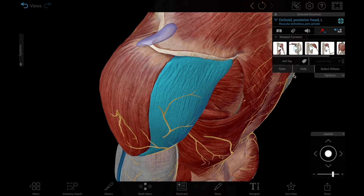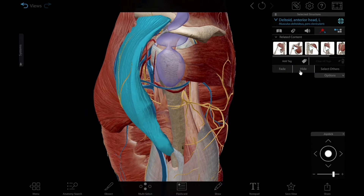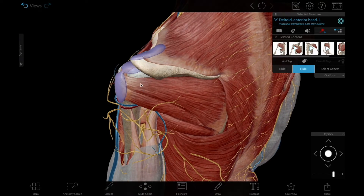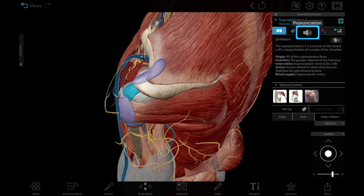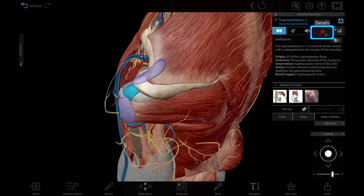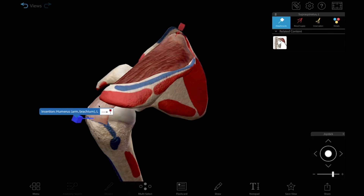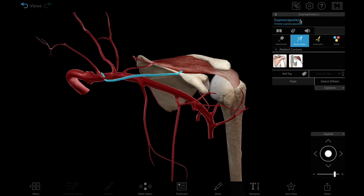First, dissect away the heads of the deltoid. Then, select each of the muscles of the rotator cuff to see each one in more detail. The info box has a definition and pronunciation for each muscle, and you can also open up a more detailed view using the pin icon. This will let you view attachments, blood supply, and innervation.